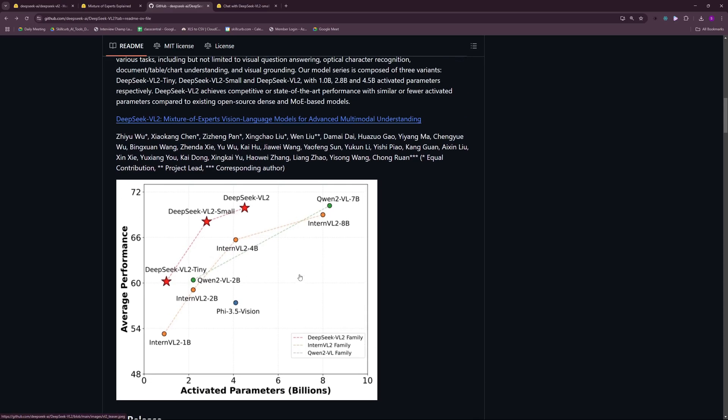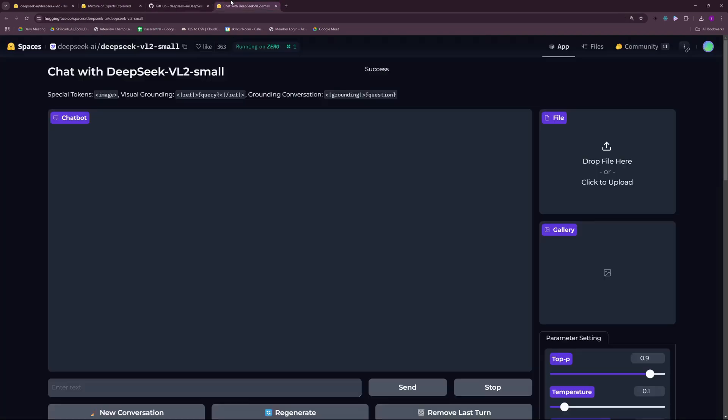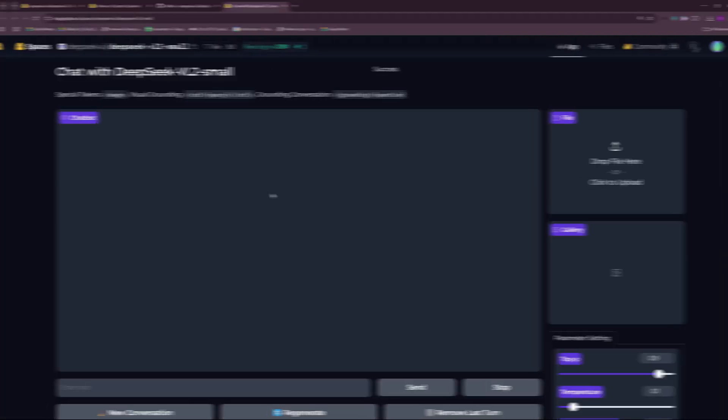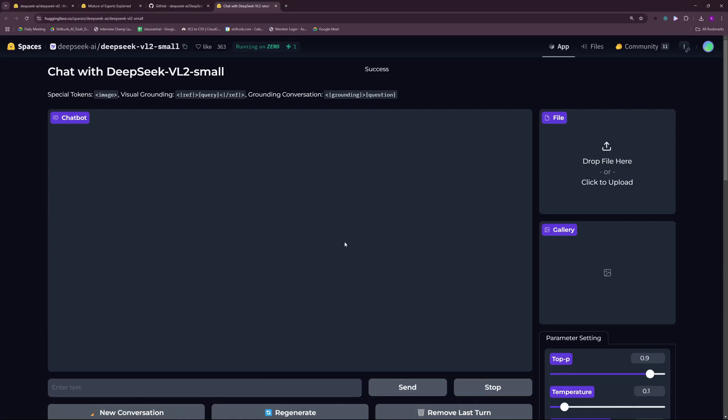Hi and welcome back to Skill Curve. We're finally going to test our DeepSeek VL2, and as I told you earlier, we just have access to the small model right now, and hopefully they'll be releasing the regular and the tiny model as well.